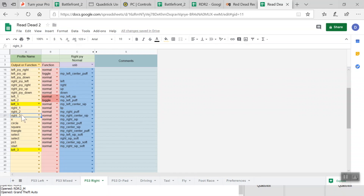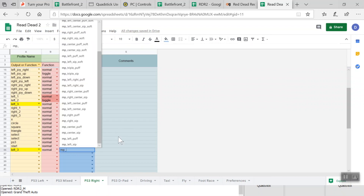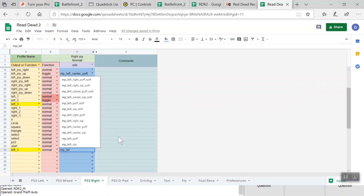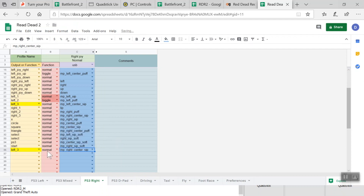I want to activate L3 and R3 at the same time, so I'll set this one to normal and put the same sip and puff control as my R3 — because when I sip into that one I want them both to activate at the same time. That was right and center sip. So when I do a right and center sip, it'll tap R3 and L3 at the same time.